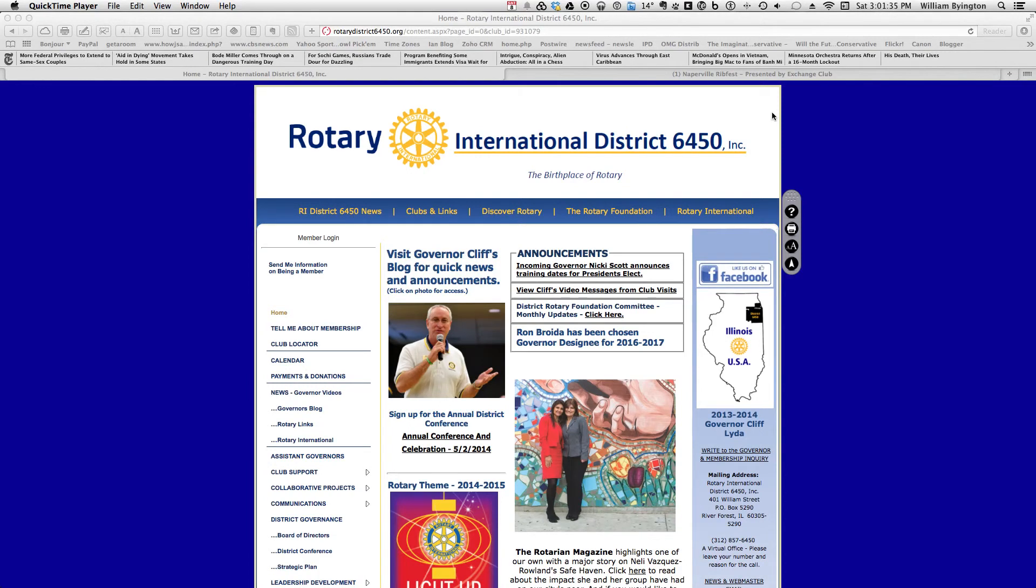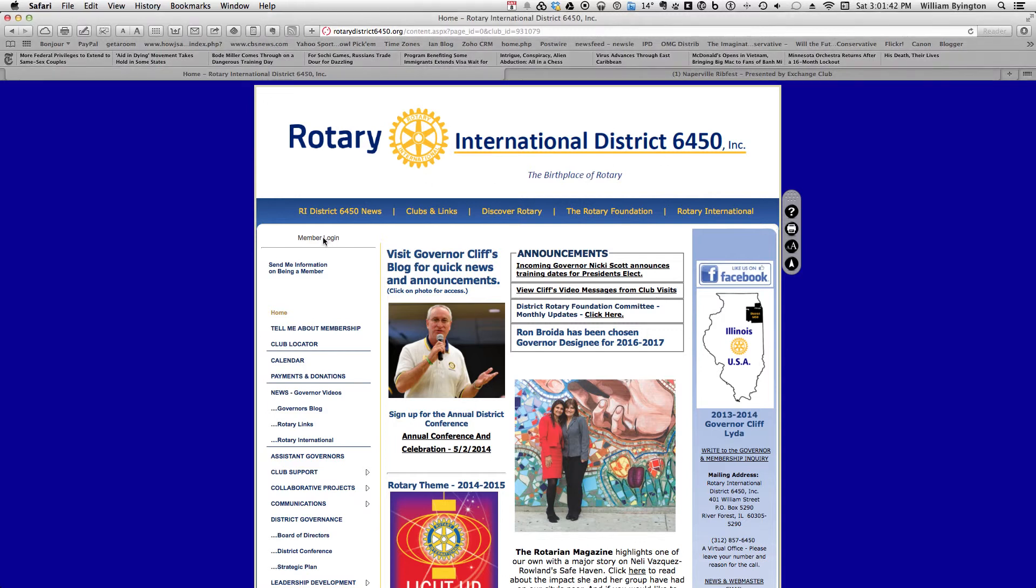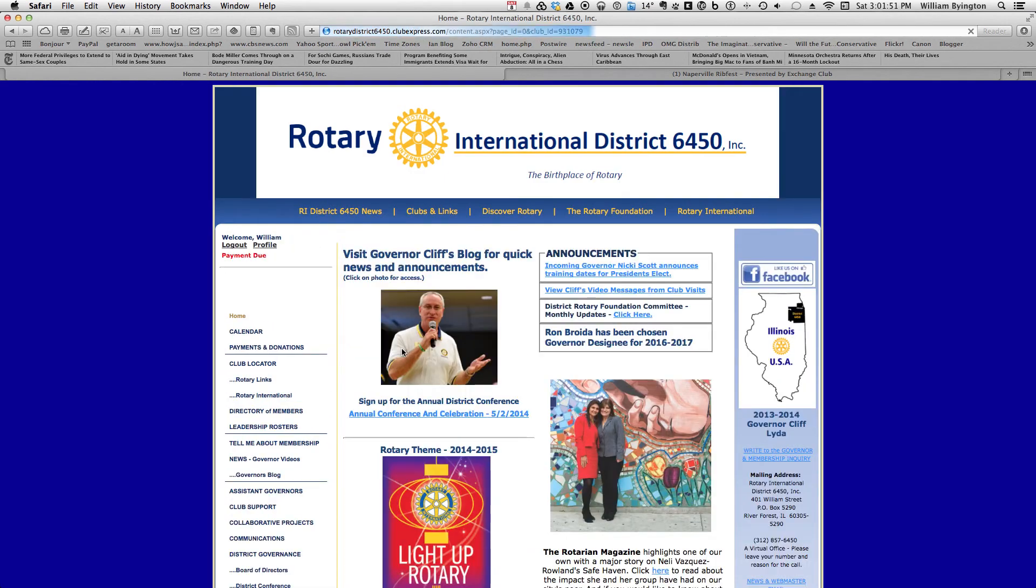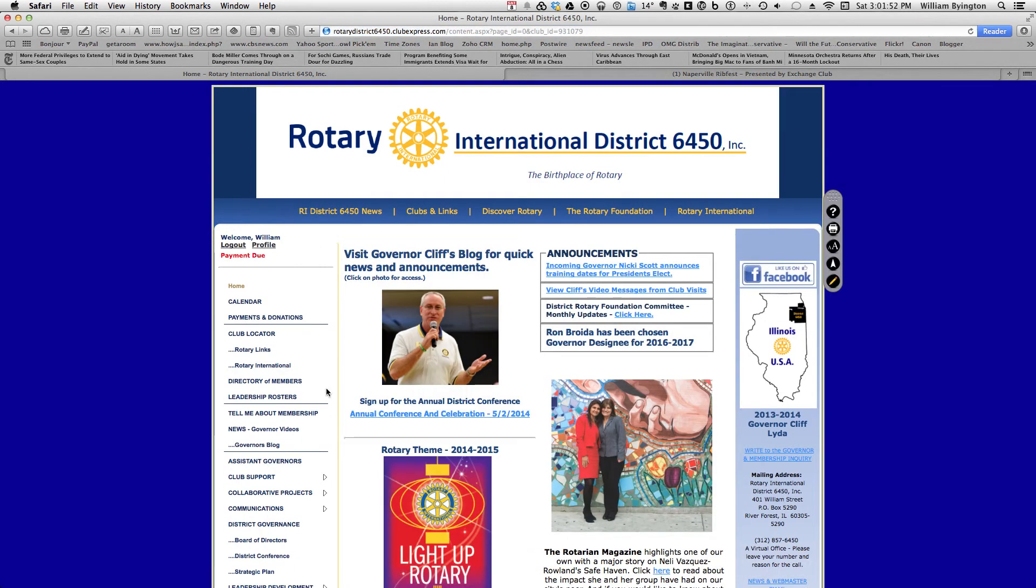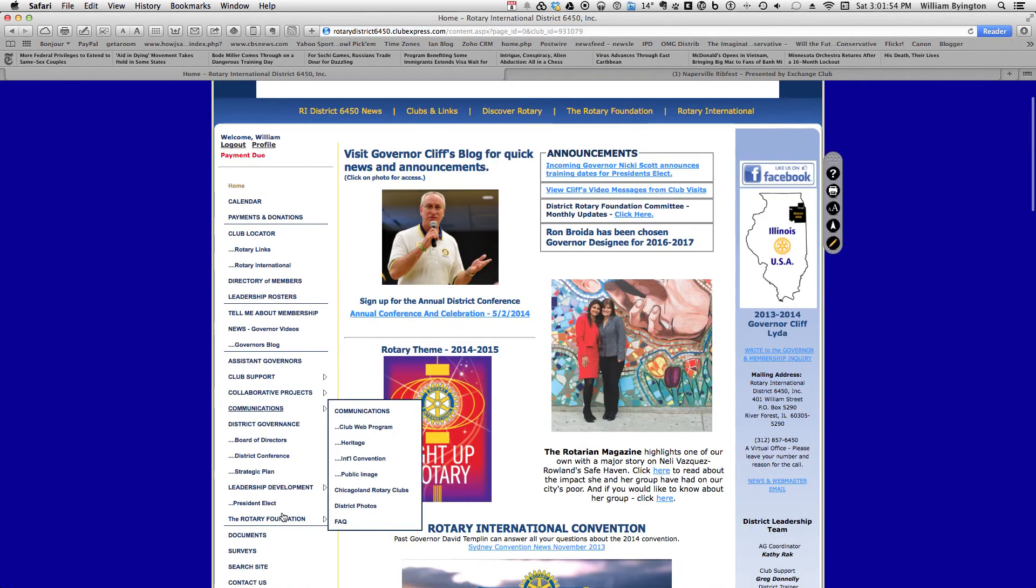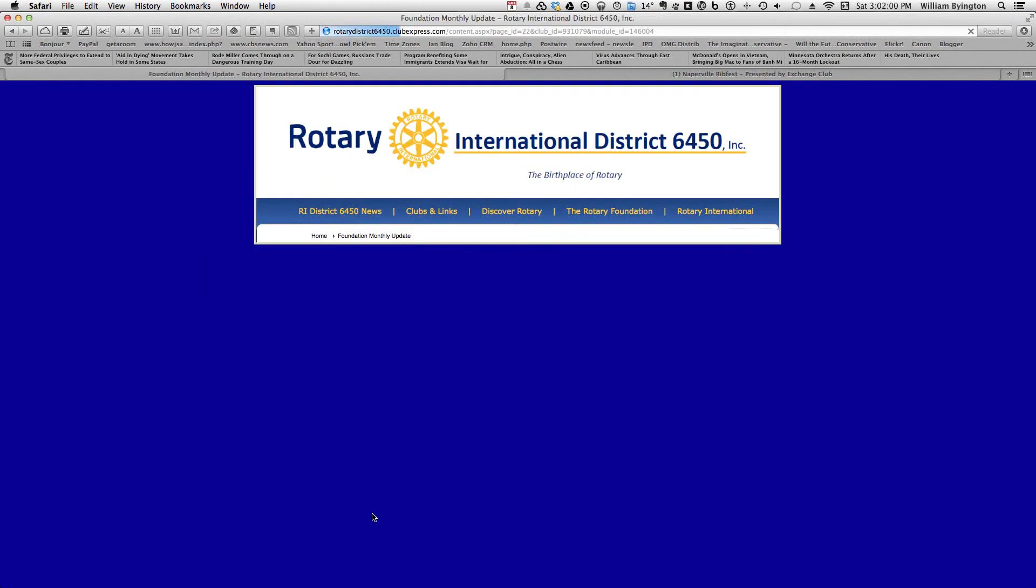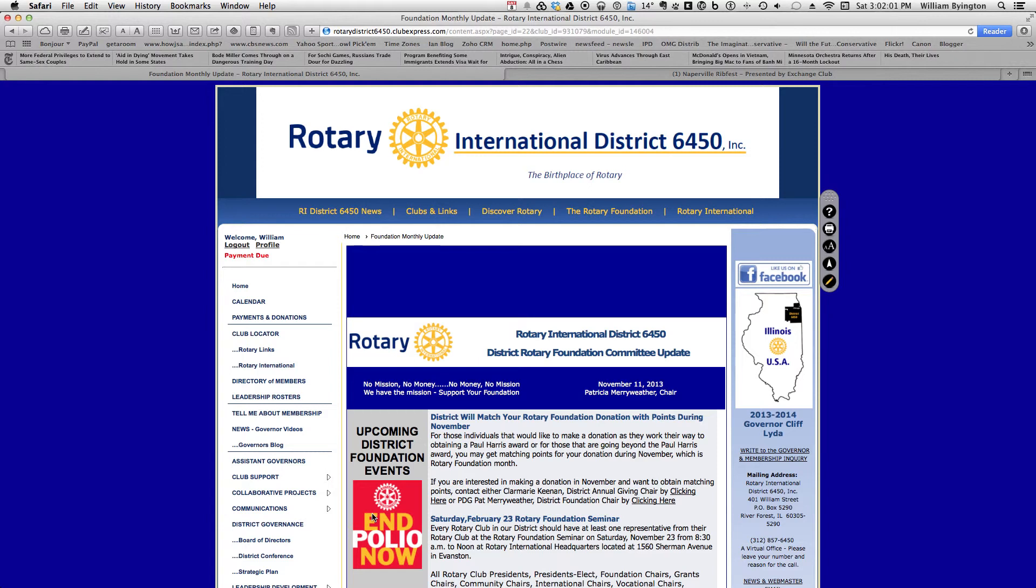Now we're ready to email this, but I'm going to begin at the very beginning, so we'll log in. Once we've logged in, go down to where we have the page at the Rotary Foundation that we just did, Rotary Foundation Update, which will be here.